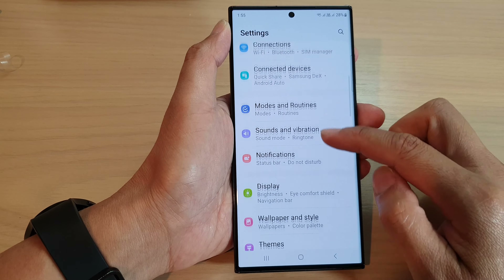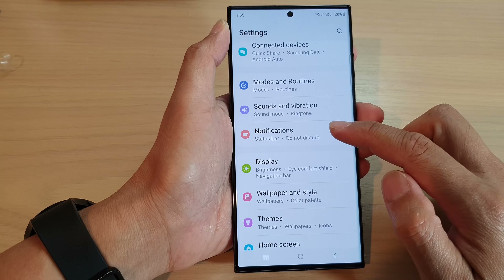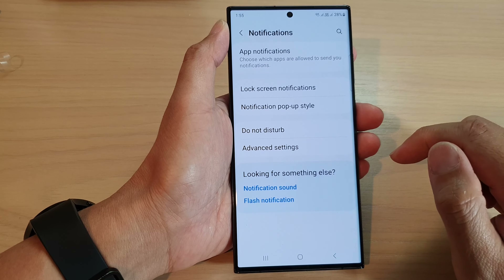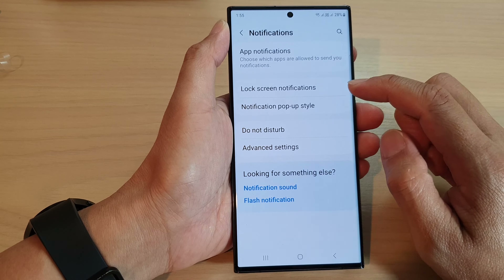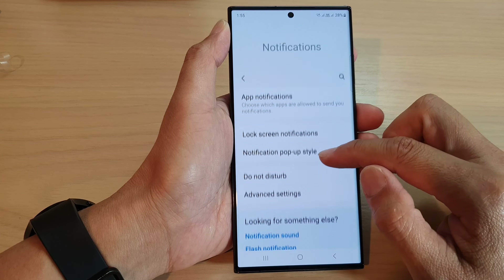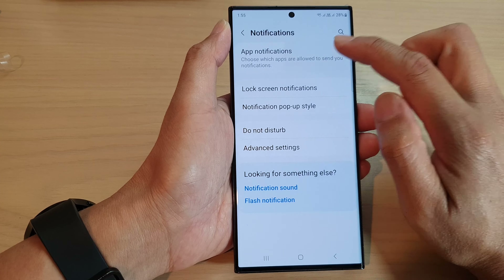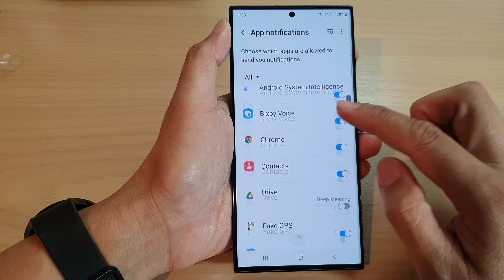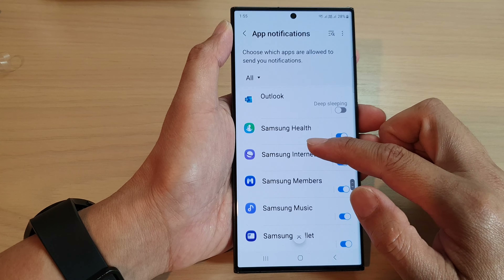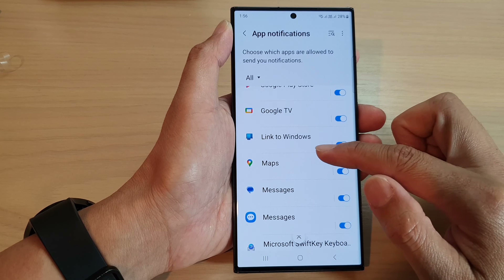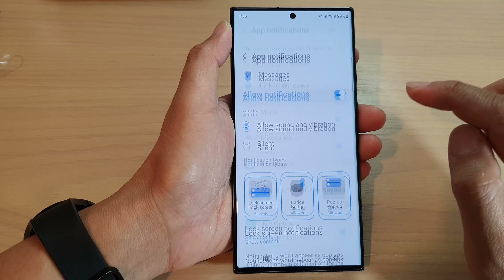Next, scroll down and tap on Notifications, then go down and tap on App Notifications. Next, scroll down the list and tap on the app that you want to change. Here I'm going to tap on Messages.